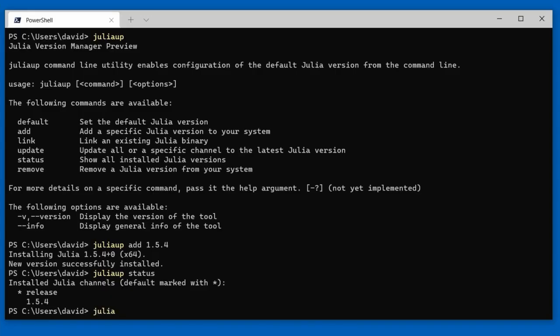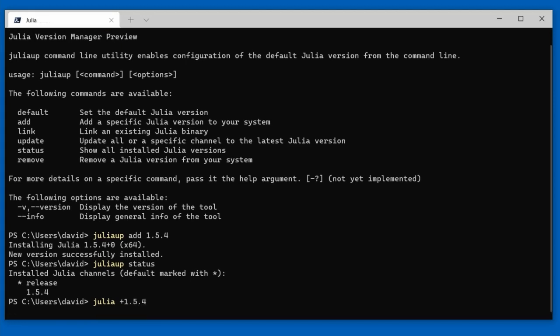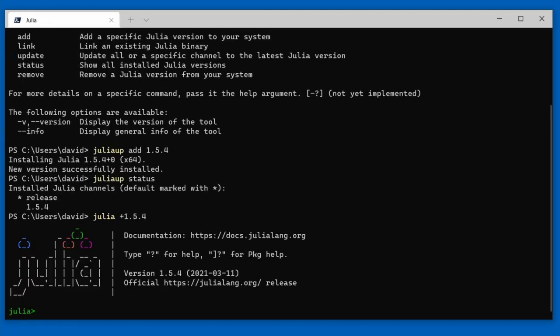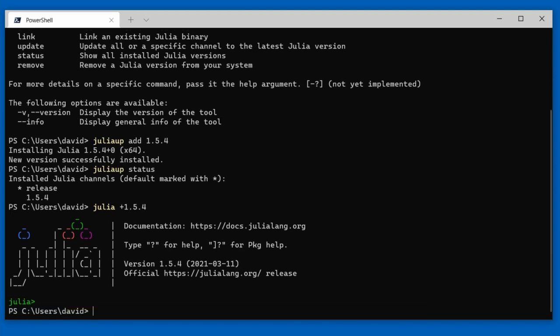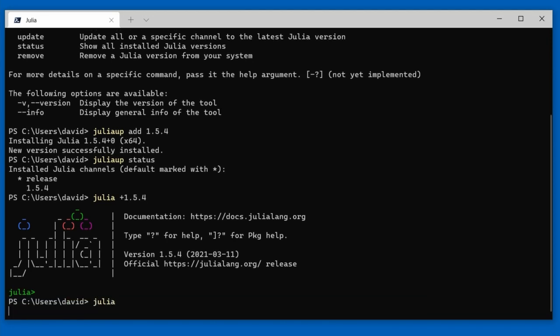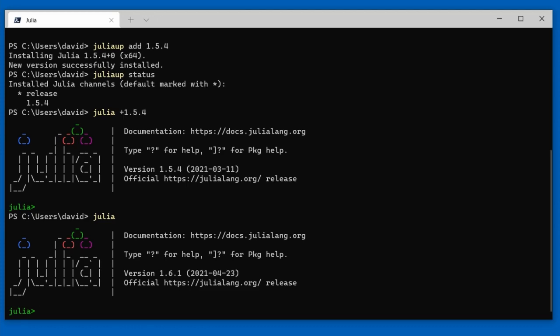So how can I start Julia 1.5.4? I can start Julia and pass the name of the version I want with a plus in front of it. So if I say julia +1.5.4, it will actually start Julia 1.5.4. If I just start Julia without anything, it will go to Julia 1.6.1, because that's our default.